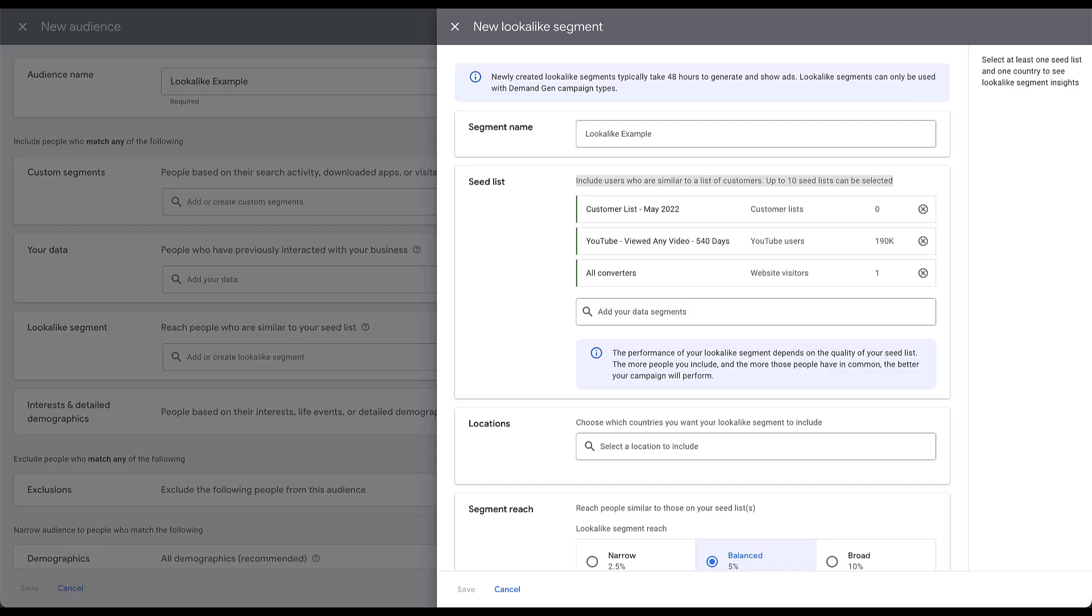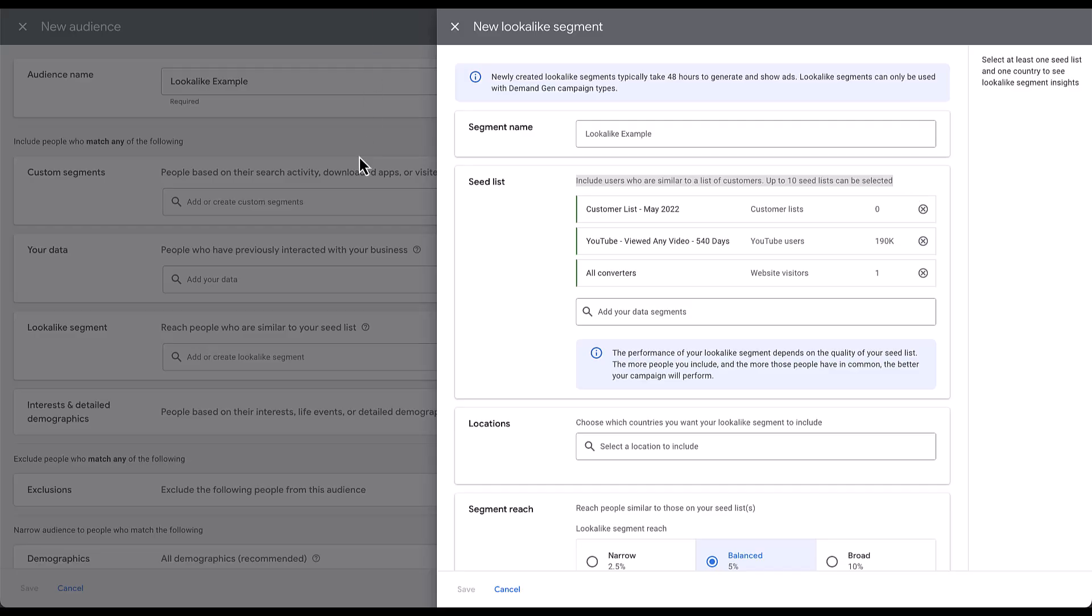Let's hop into a help article real quick. In this requirement section, you can see in this singular bullet point here that the sum of all submitted seed lists must be over 100 active matched people. What that means is when I applied those three lists, I could have one that had 50 people, one that had 25, and one that had 26, and that gets me over 100. And now those three seed audiences combined can create a lookalike audience. But if it was lower than that, they cannot. So just think that even if your individual seed lists are not over 100 active people, you can combine those with additional audiences to hit that minimum.